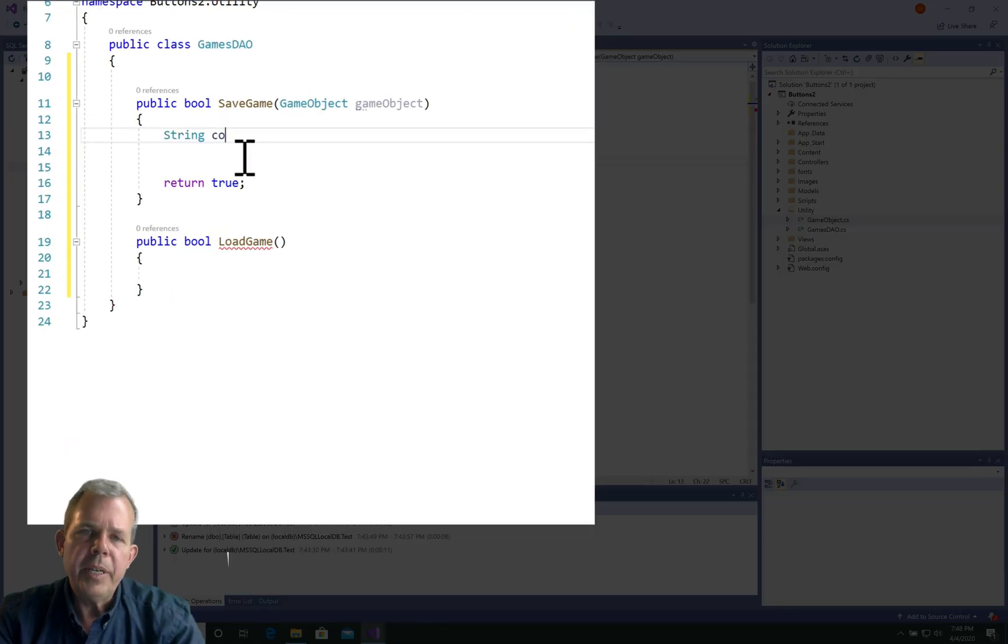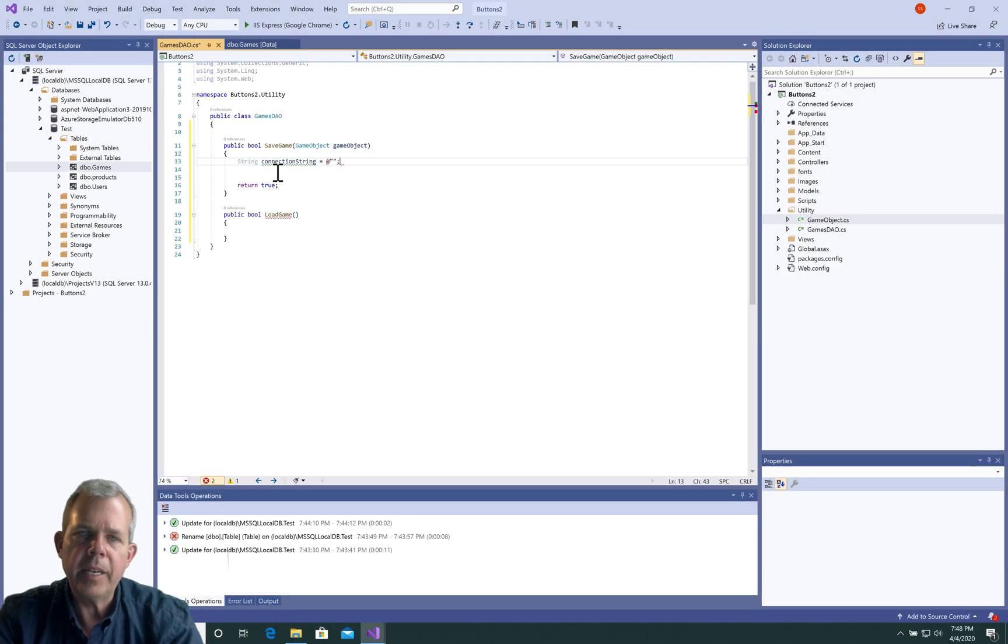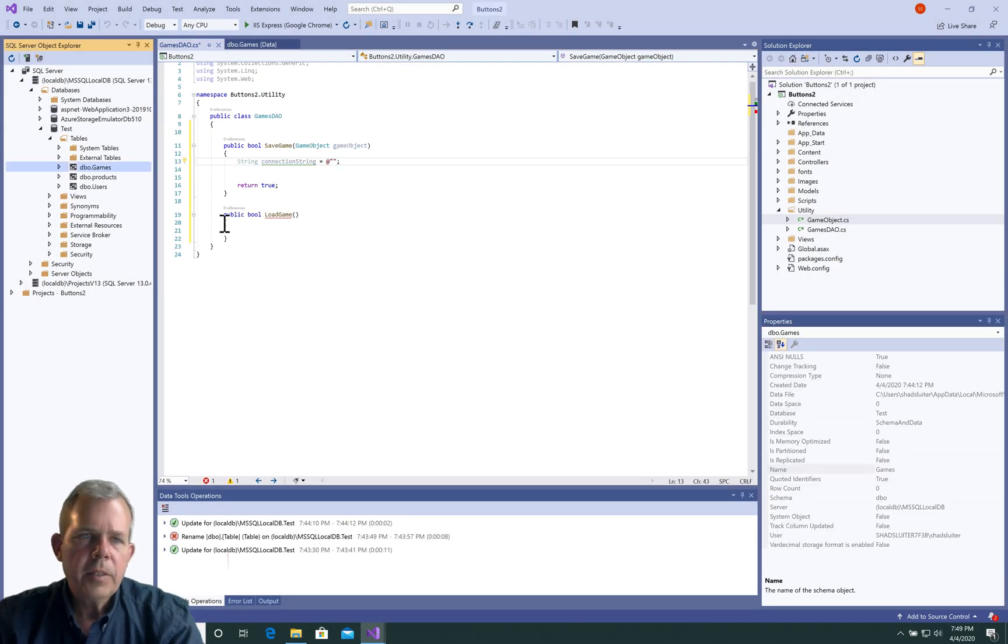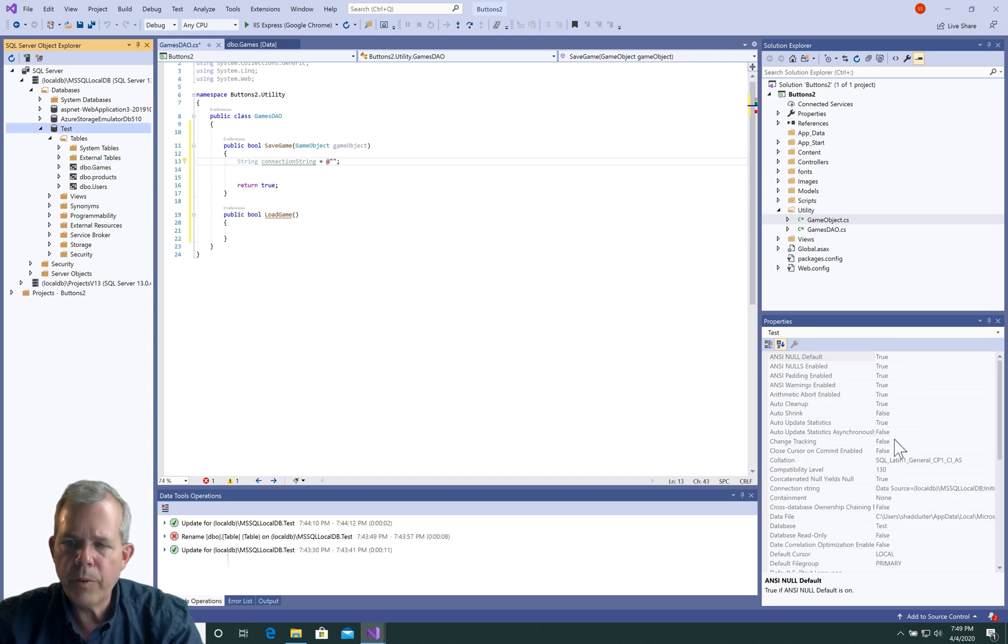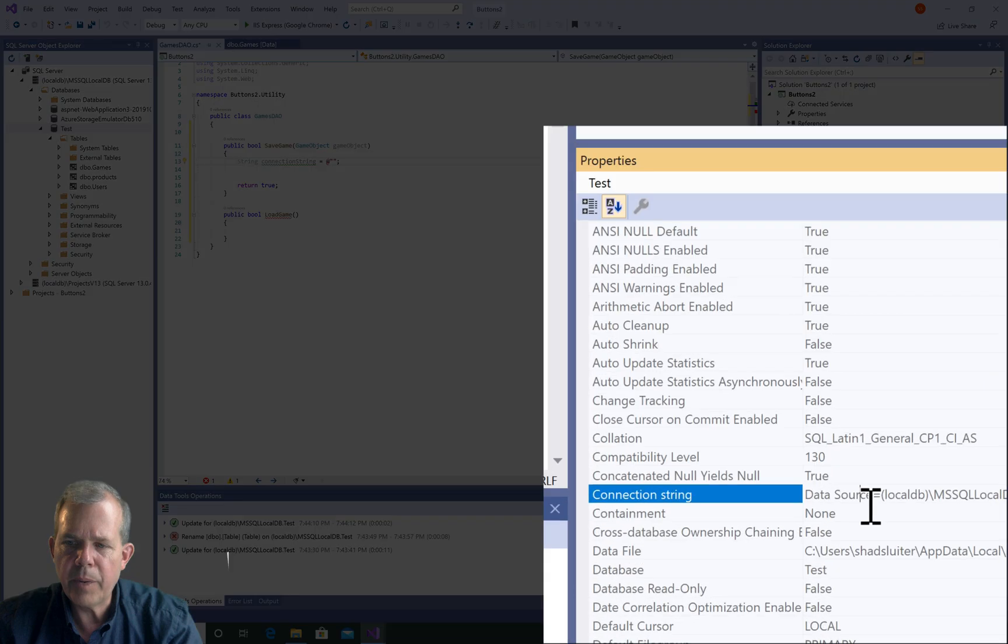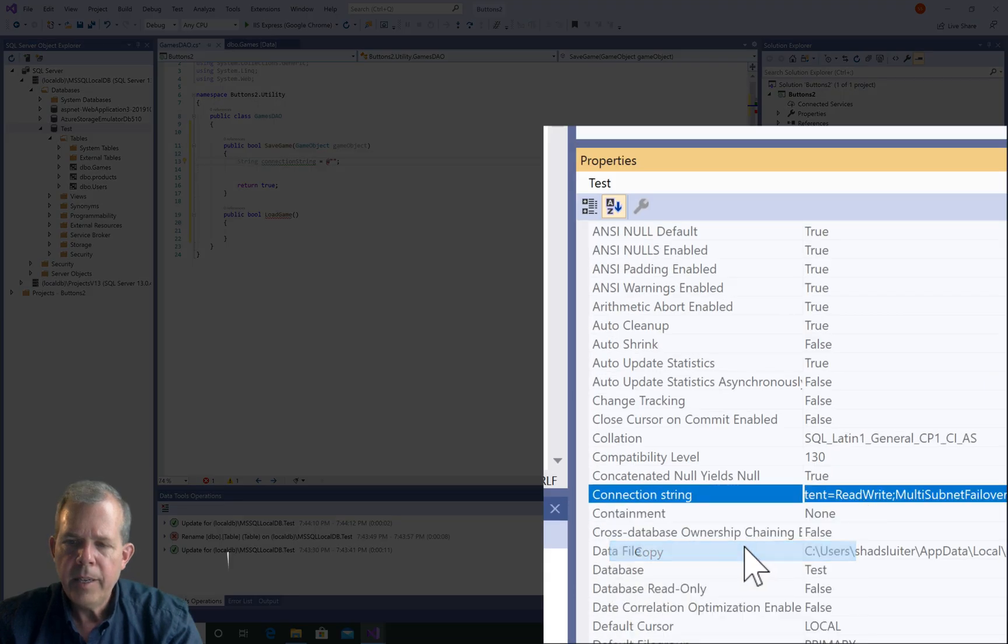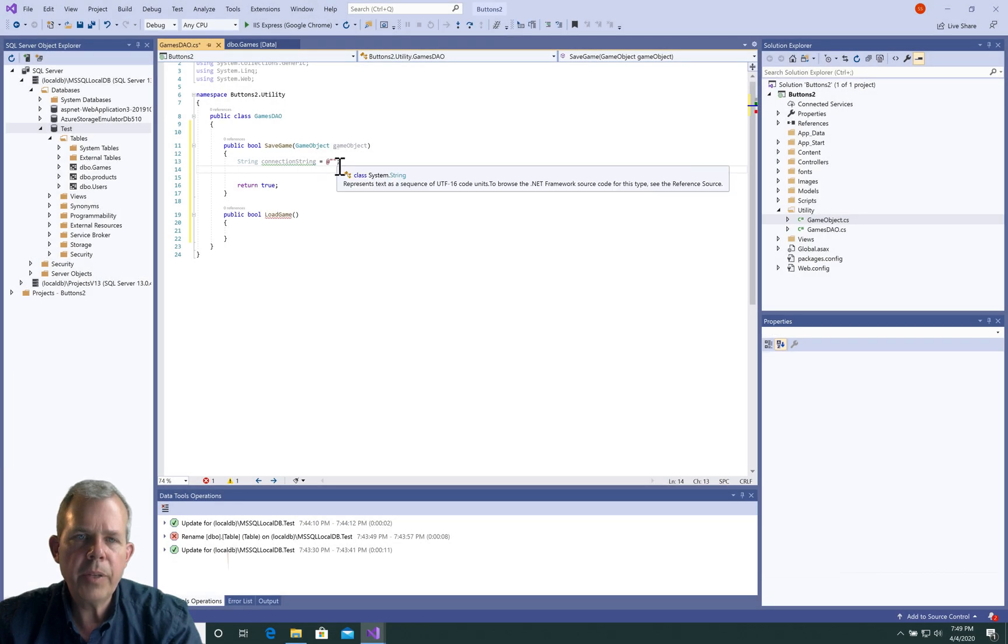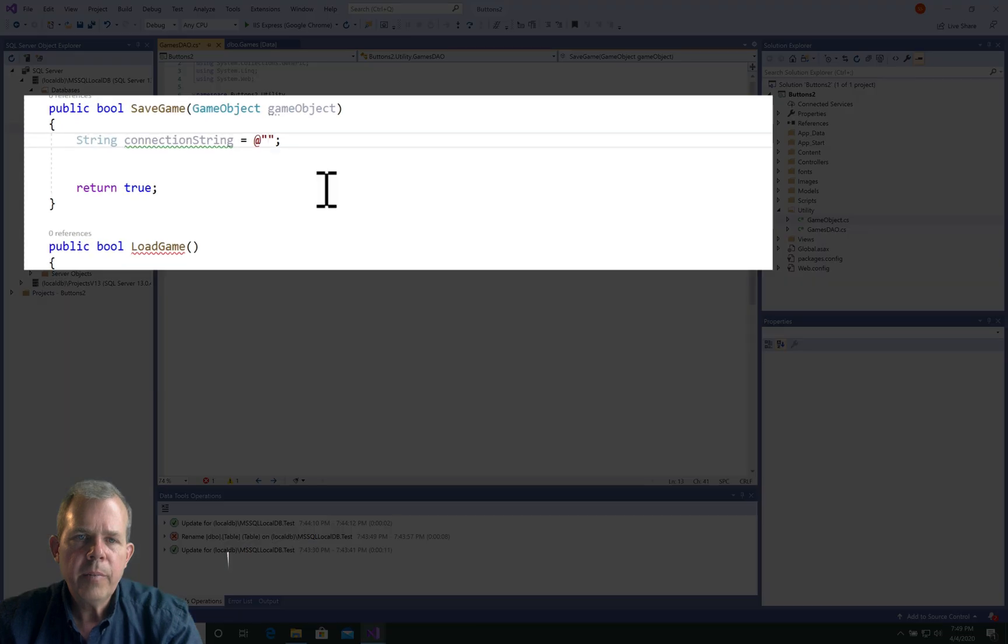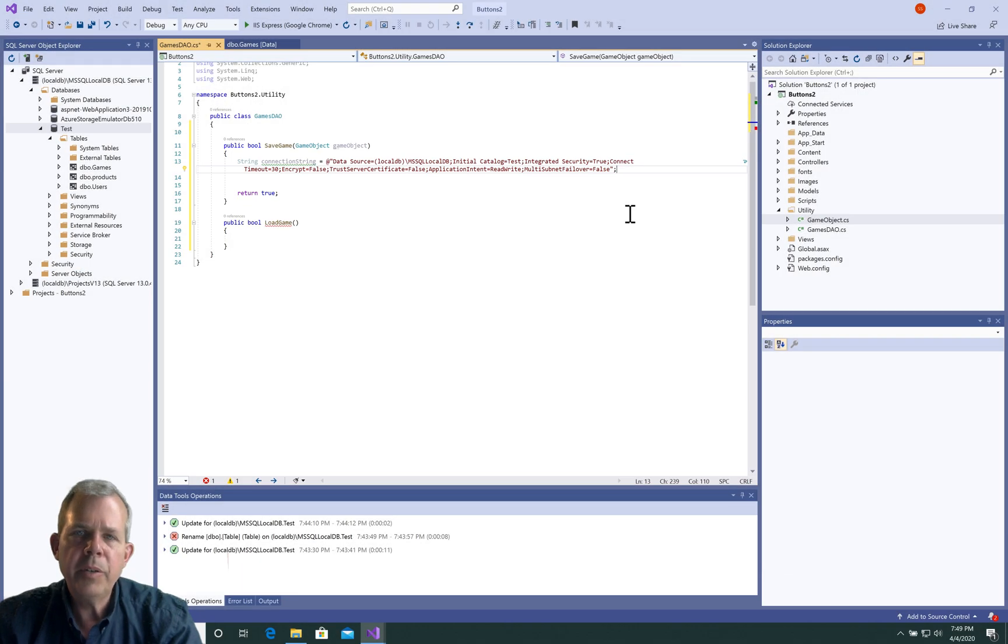When we work with the database we need something called a connection string. So let's go to the test database, look for connection string, and there it is down in the properties. Let's right click, copy, and bring it back into our method here and paste it. That whole long complicated string is going to connect us to the database.